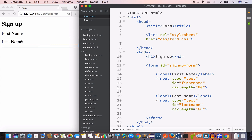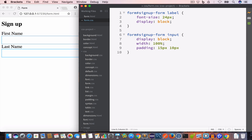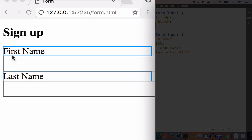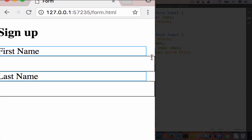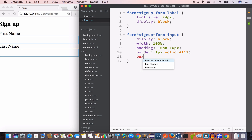We want to give all input fields a padding of 15 pixels top-bottom and 10 pixels left-right, and a border of 1px solid #111. Looking at the output, the labels and input fields don't align — the input field overflows. To fix this, we add box-sizing: border-box to the input selector.